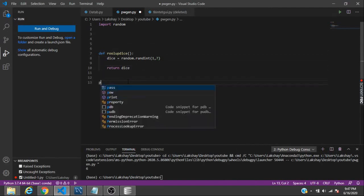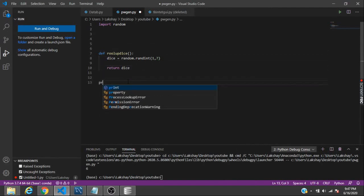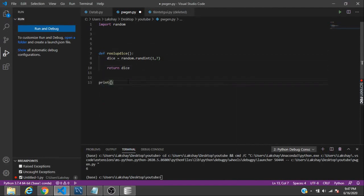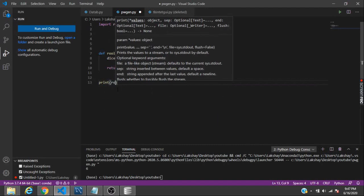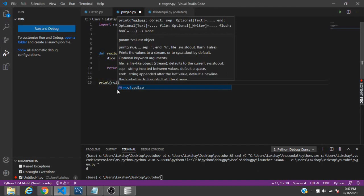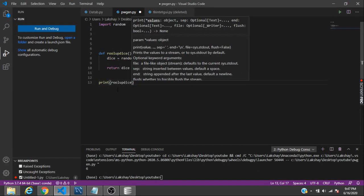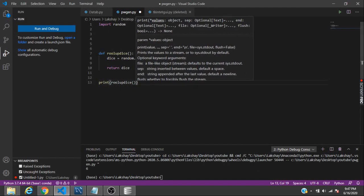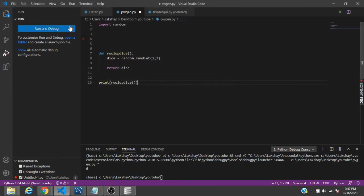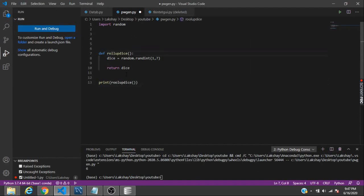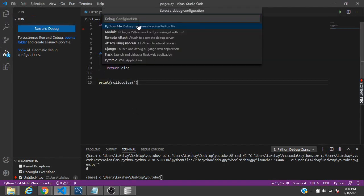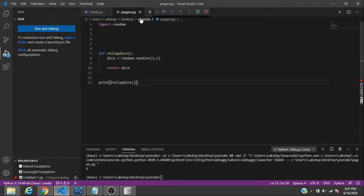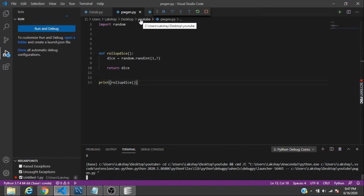Now if I want to generate that random number from one to six, I can simply call the function roll up the dice. Let's see what we get. So we'll replace the text and see. Now if we run the function, we will get a random number.